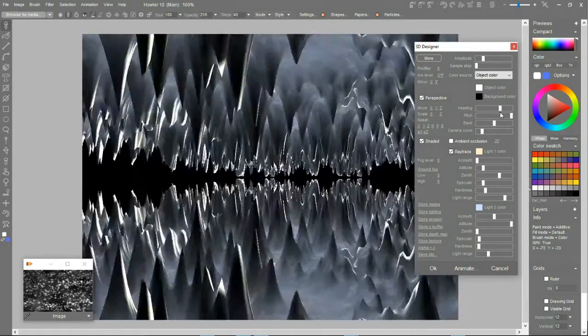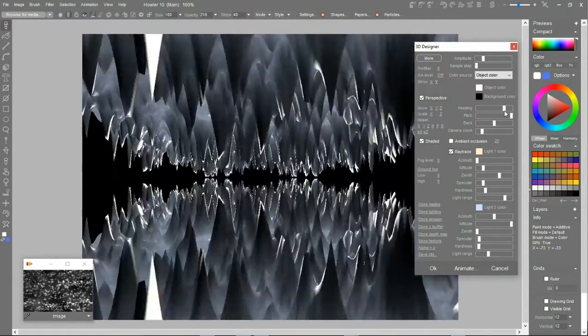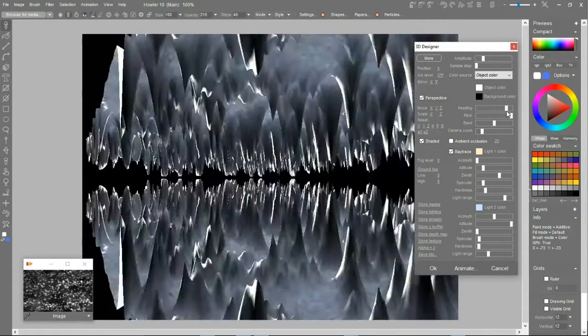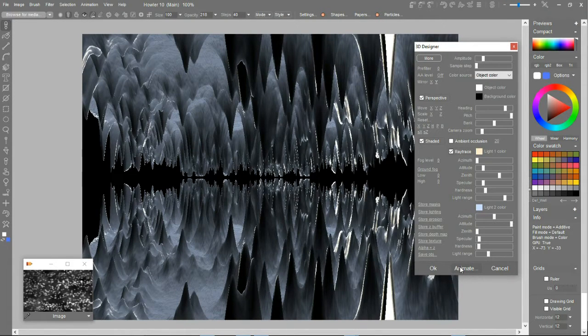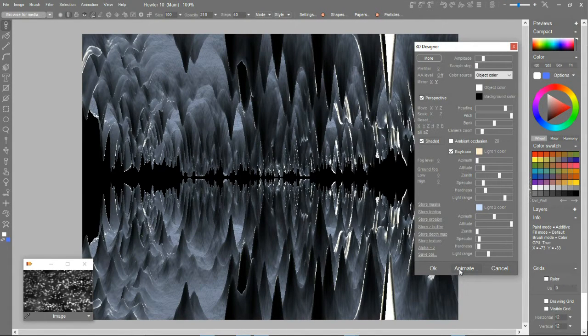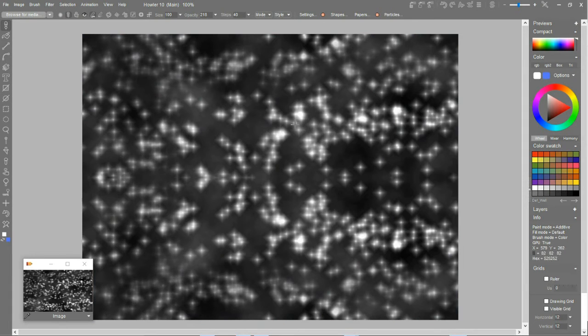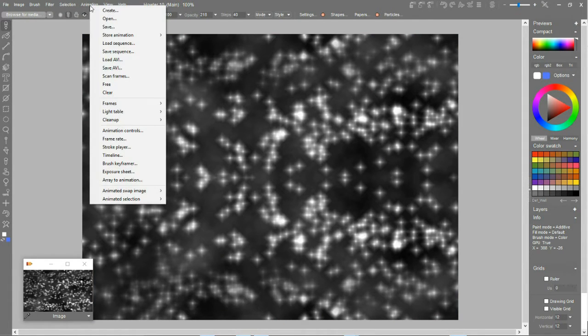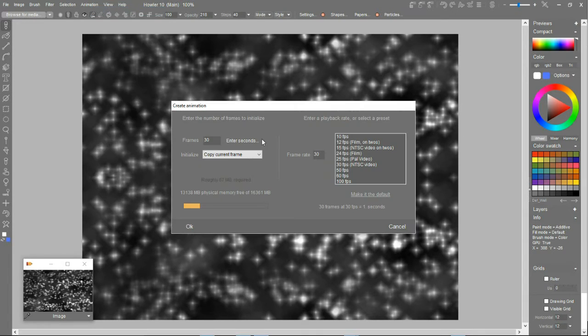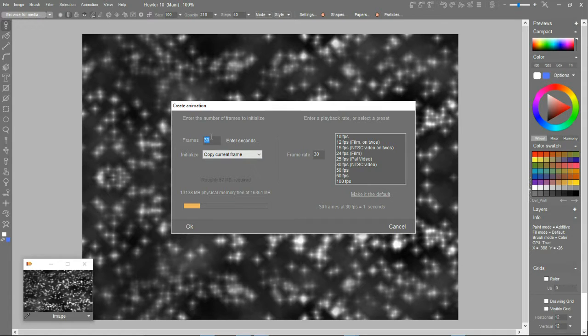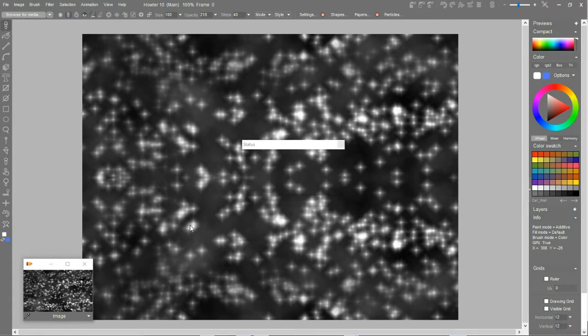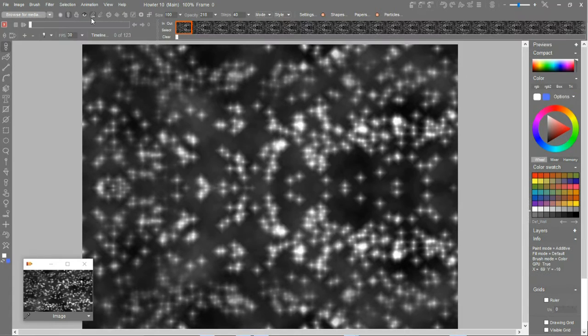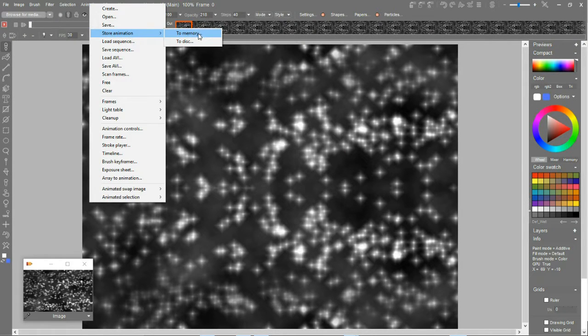So it depends on which tool you're using. If you're using 3D Designer, there is either an animate function here, if you already have created a timeline, the placeholders for the animation. So I'm going to cancel here and actually create that animation. First, I'm going to go and create an animation that is going to be, let's say, 123 frames and create that.